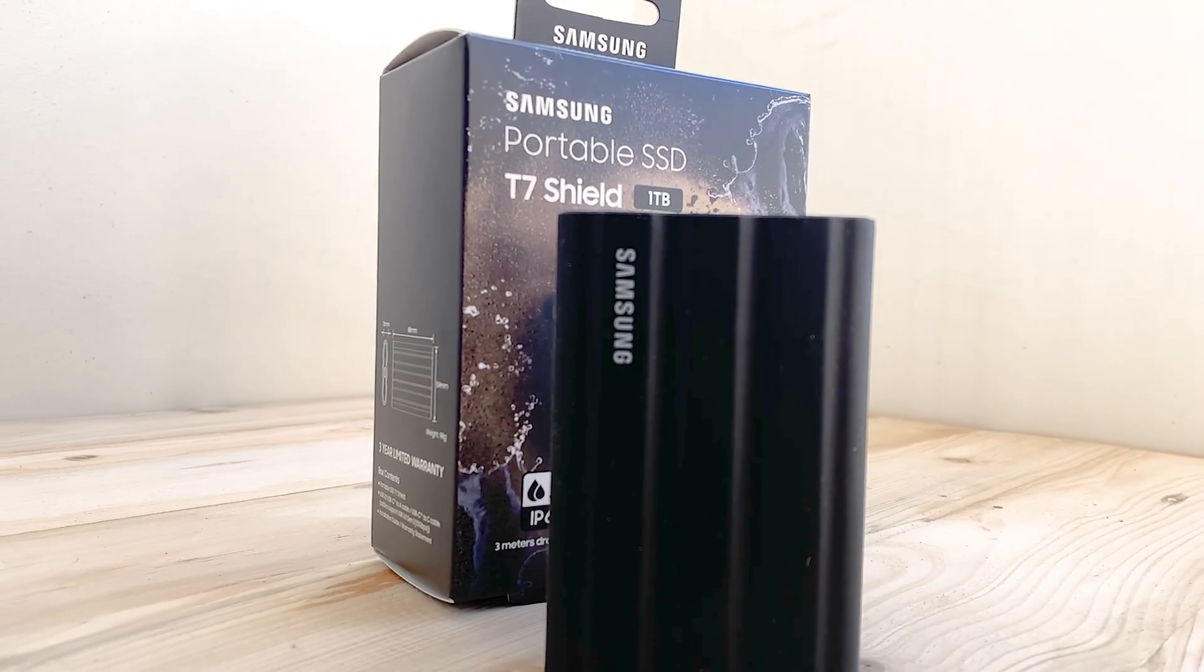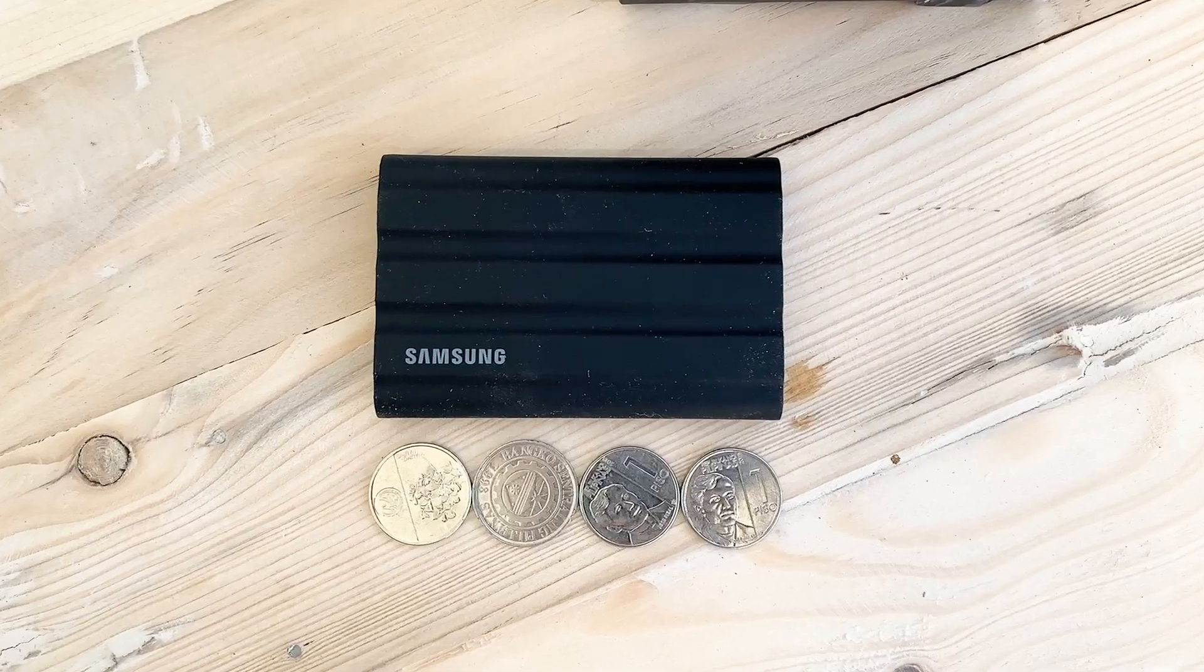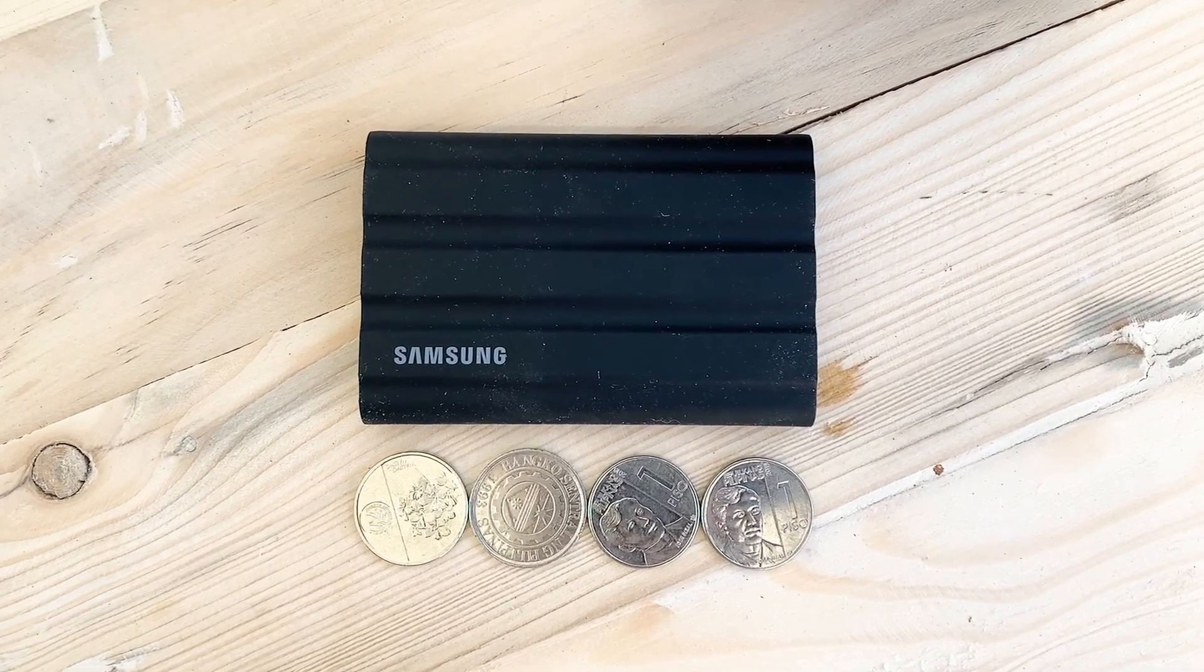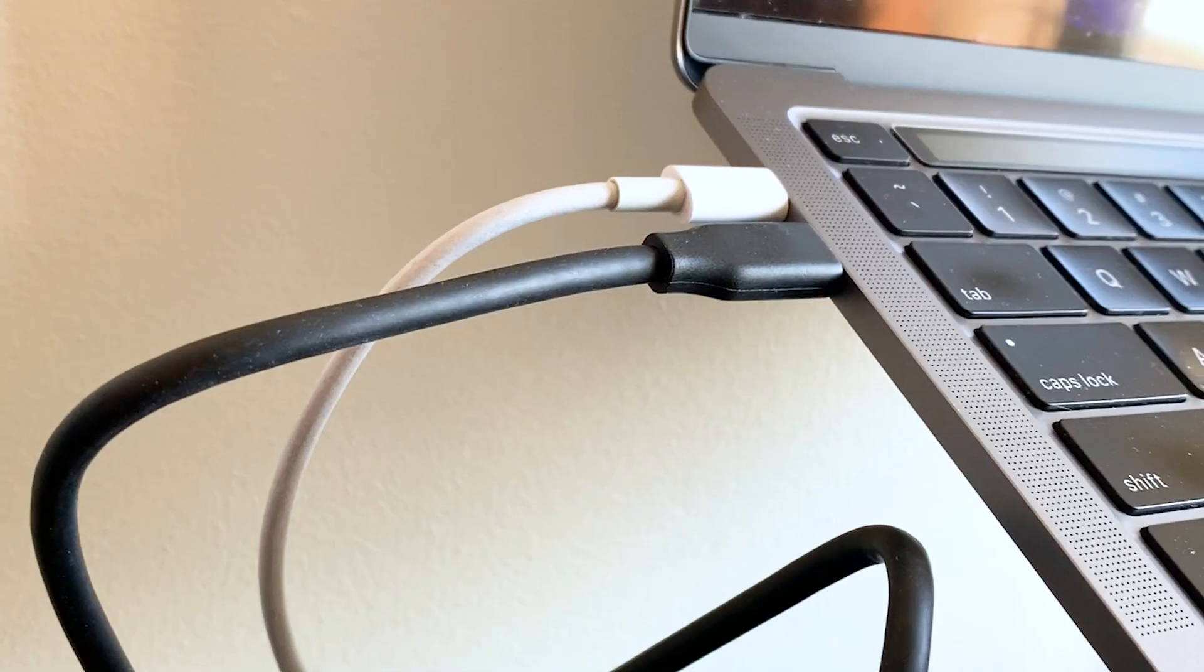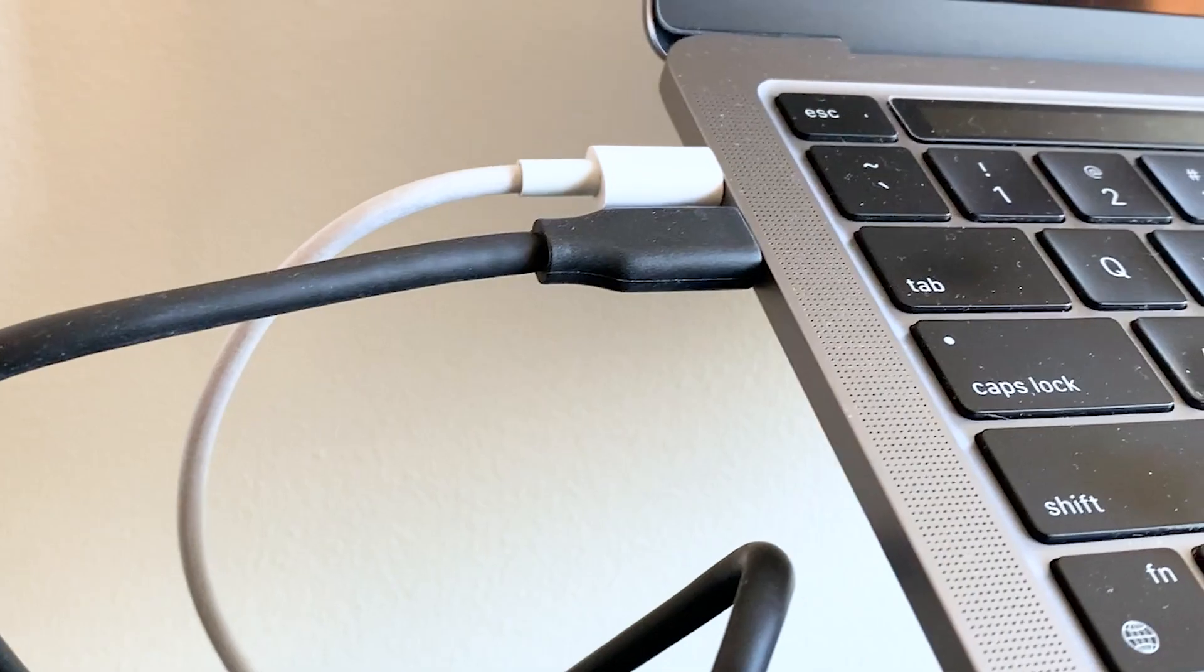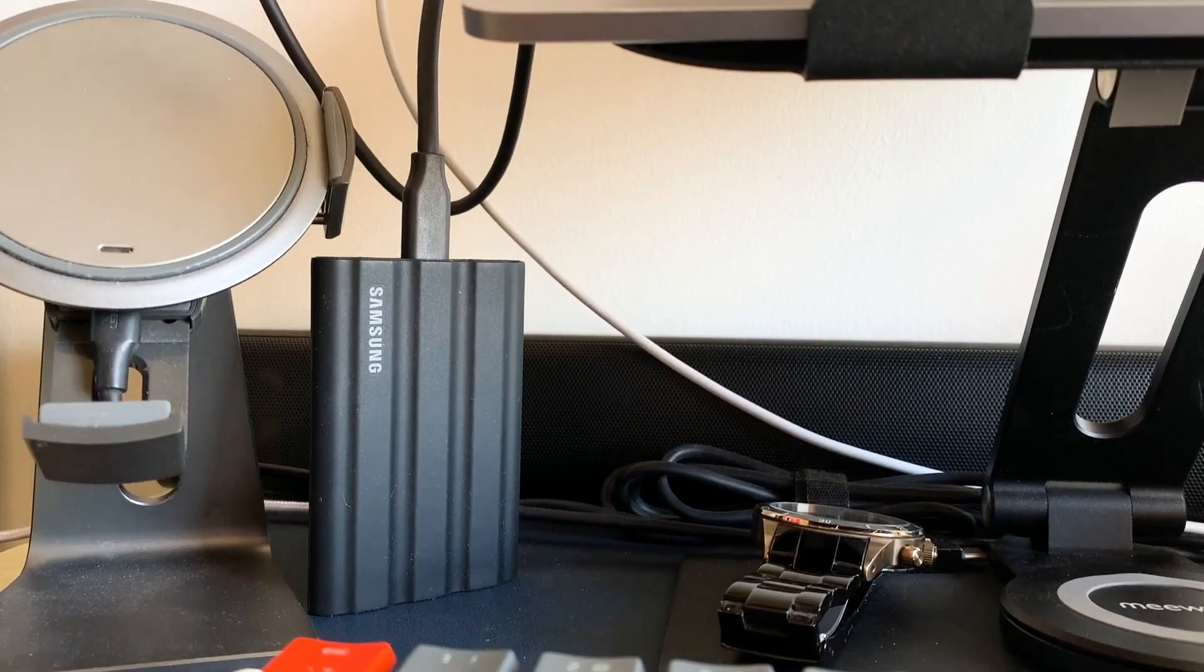This thing is small, and it is only about the length of 4 peso coins lined up together as you can see. I'm using a 2020 version MacBook Pro, so I'm using the USB-C type cable.